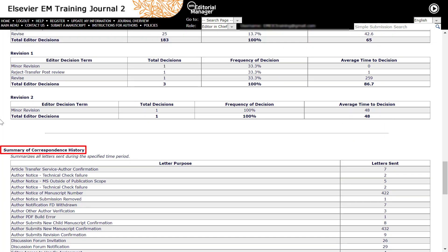Summary of correspondence history. This counts all letters sent in the specified time period based on the letter's name.